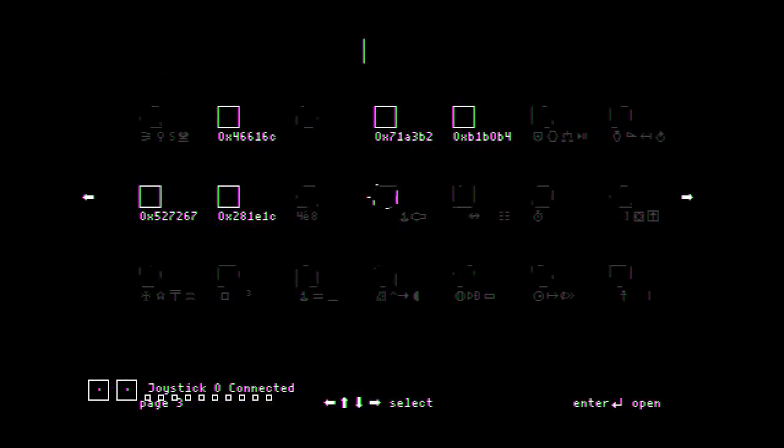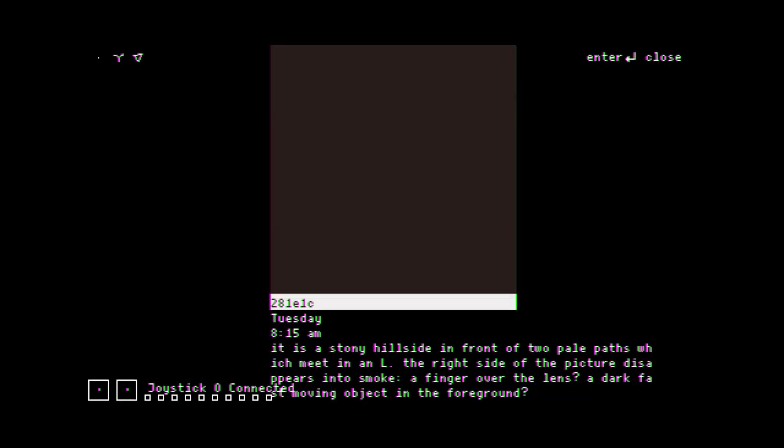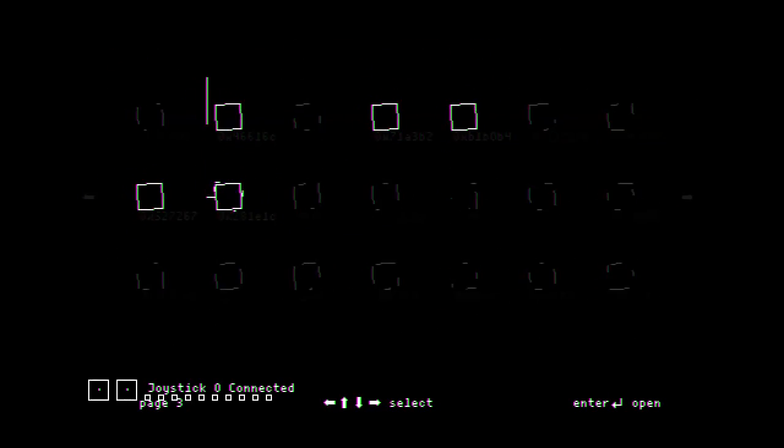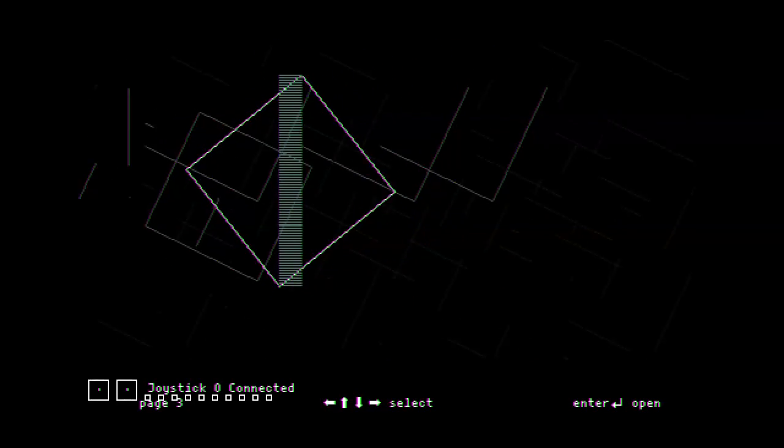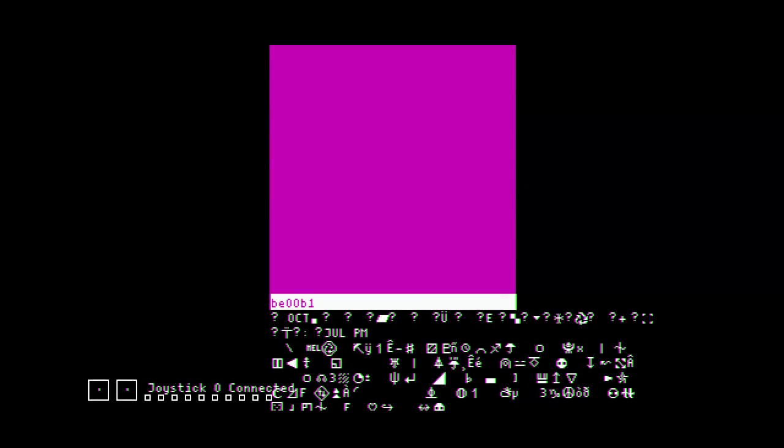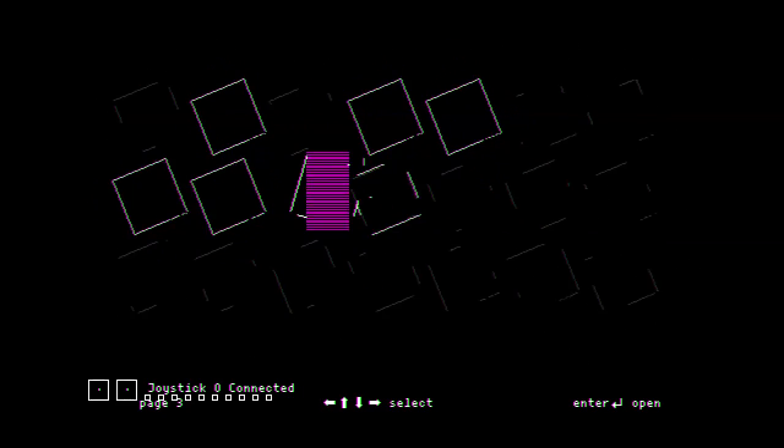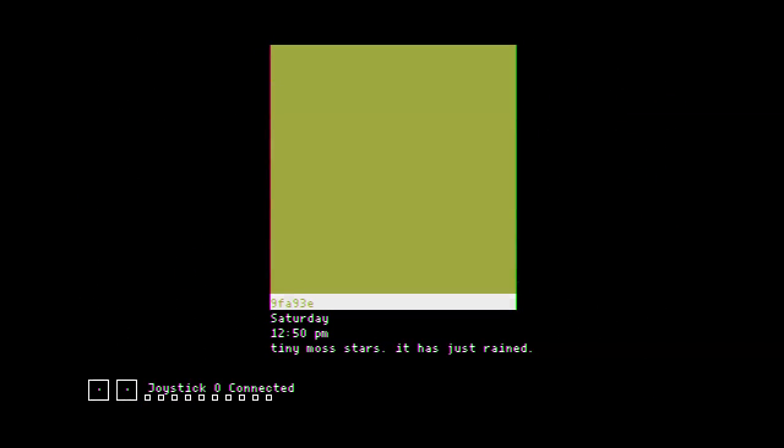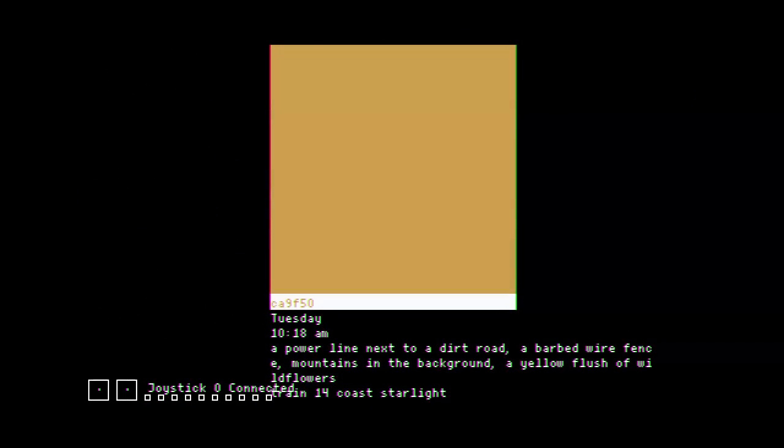Third annual garage sale. Is our operating system updating here? Tuesdays. Stony hillside. Two pale paths which meet in an L. The right side of the picture disappears in smoke. A finger over the lens. A dark, fast-moving object in the foreground. It rains. Soft cactus spines against monster new grass. Barbed wire fence. Streetlight. Starlight.